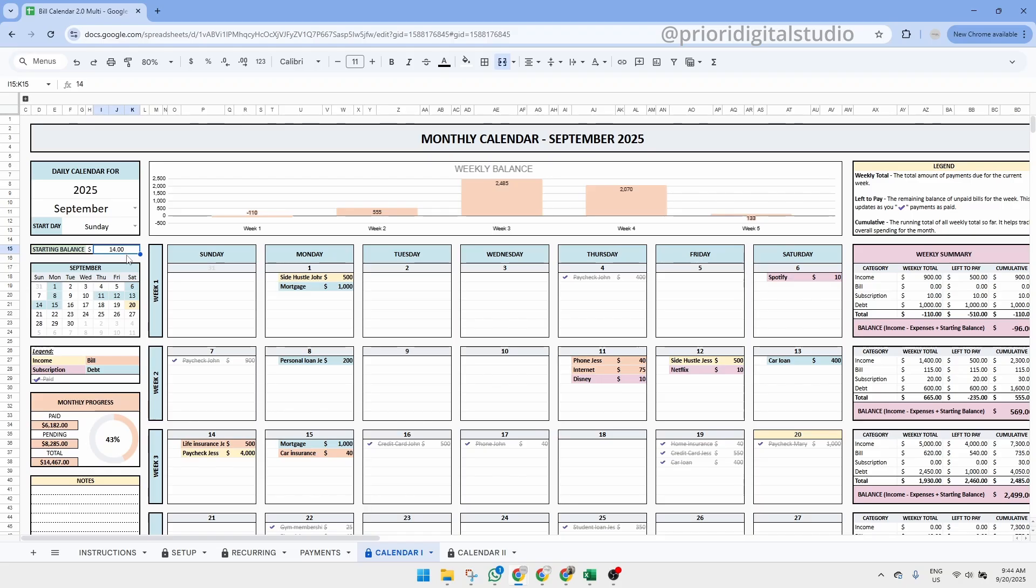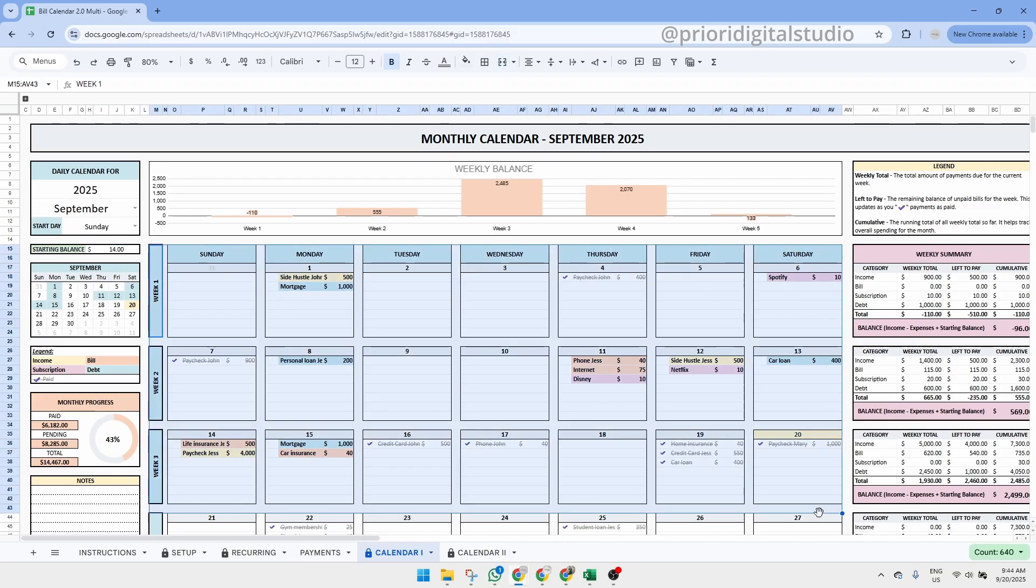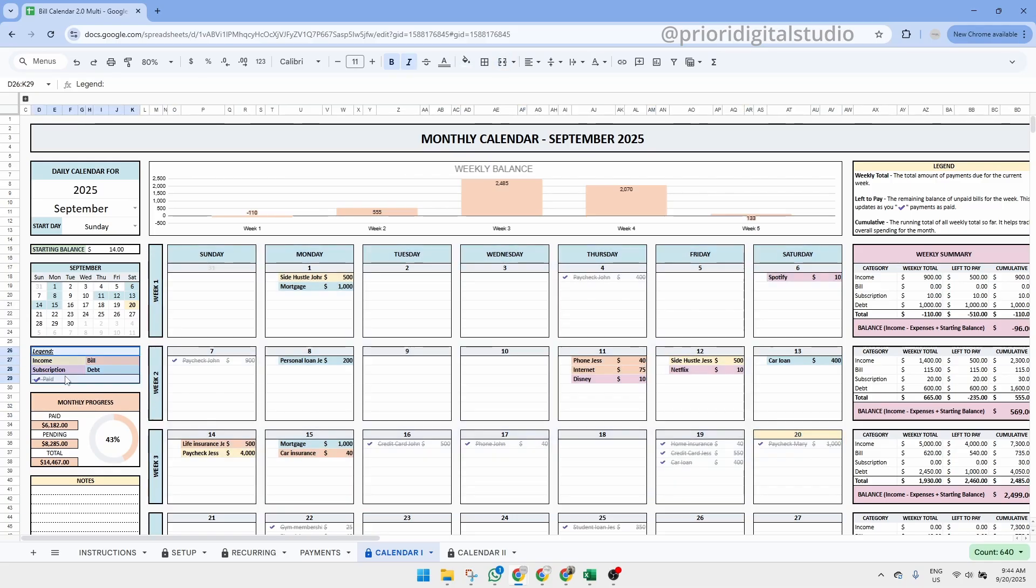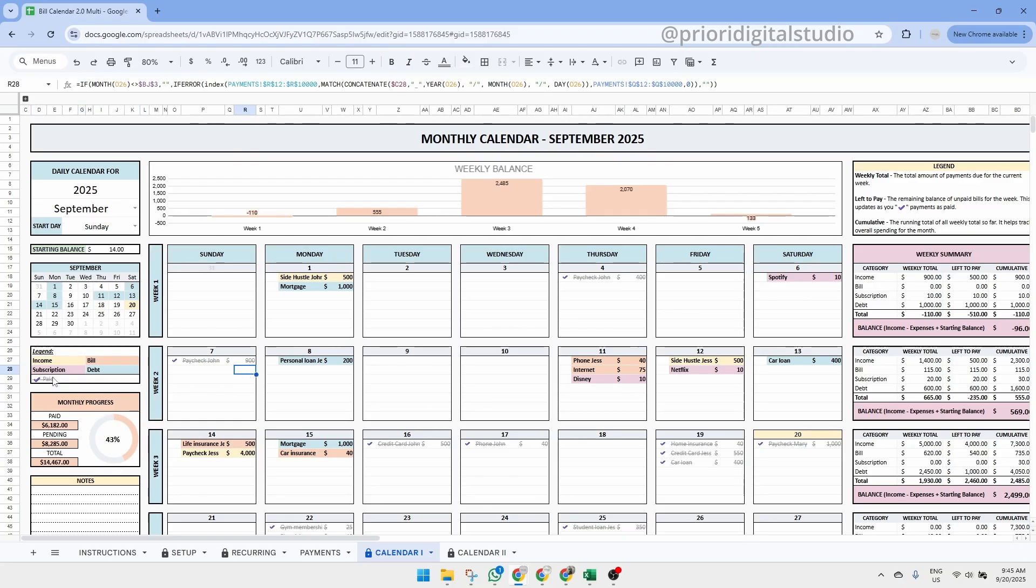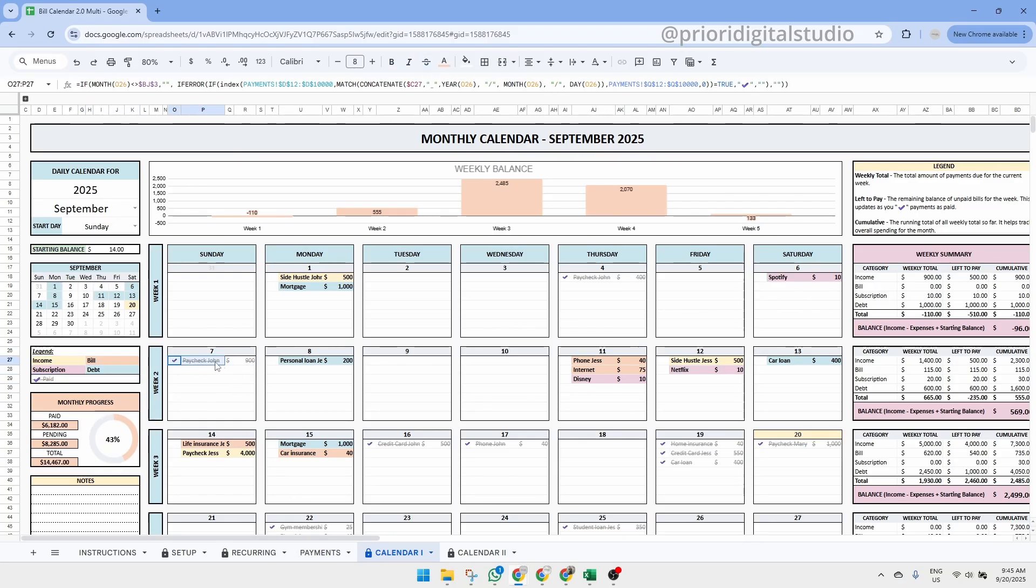Once that's set, the calendar will display all your income, bills, subscriptions, and debt along with their corresponding amounts. A legend is provided to help you quickly identify the category of each transaction. When a transaction is marked as completed in the previous tab, it will automatically appear grayed out with a strikethrough. So you'll never lose track of what's already been paid.